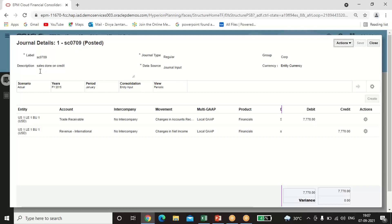Give a description for the entry you are passing — similar to the narration we write in accounting. For Journal Type, there are basically two types: Regular and Auto Reversing. I am passing a regular journal entry, so I selected Regular. Data Source is set to Journal Input. You can select any group, and Entity Currency is automatically selected. Define the other POVs as well: Scenario, Year, Period — I've taken 2015 as the year, January as the period, Consolidation as Entity Input, and View as Periodic.